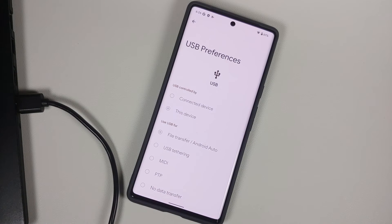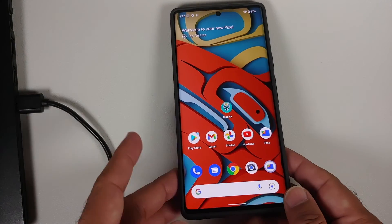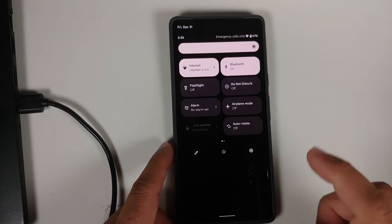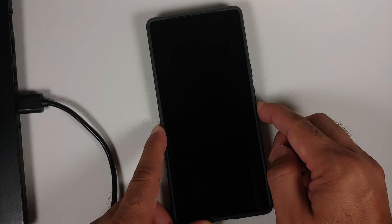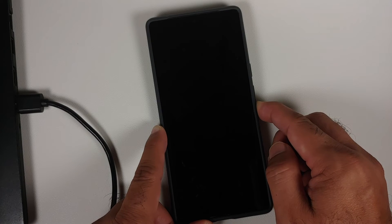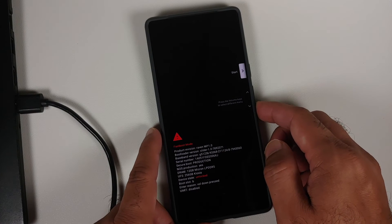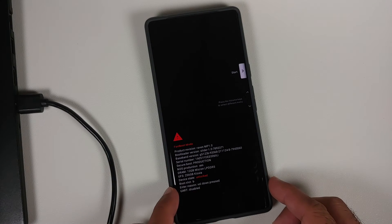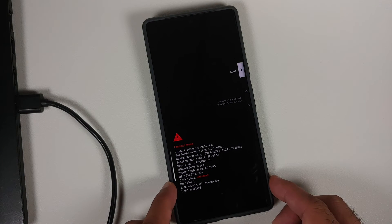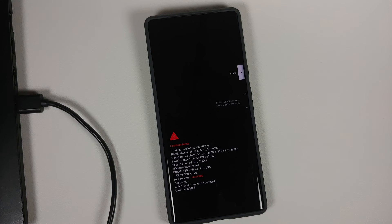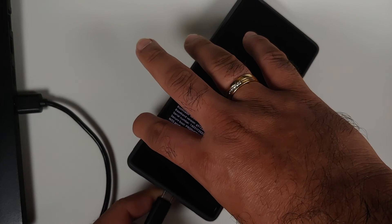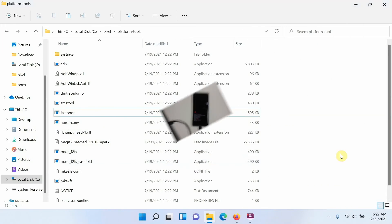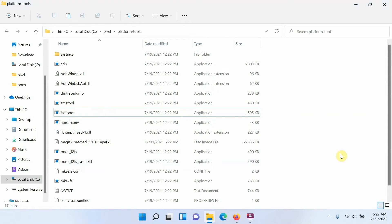Disconnect your phone from the computer and boot into fastboot mode. To do this on Pixel 6 or Pixel 6 Pro: expand Quick Settings, tap the Power button, select Restart, and as soon as the restart screen disappears press and hold Volume Down. You'll boot into fastboot mode. Important: confirm your device state shows 'Unlocked', meaning the bootloader is unlocked — this is a prerequisite. Then reconnect the phone to the computer via USB.